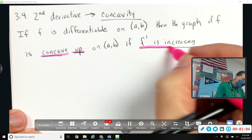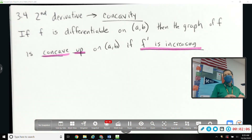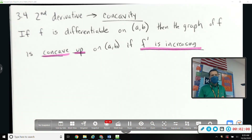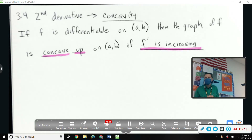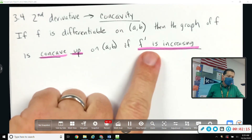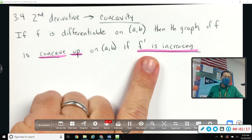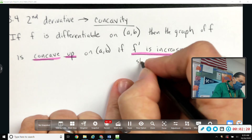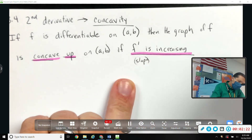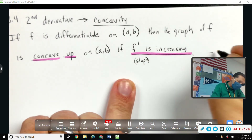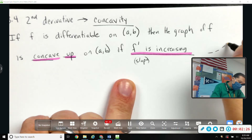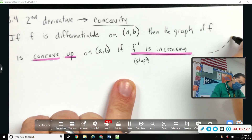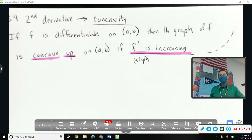...if f prime, the derivative, the slope, is increasing. Things are concave up if f prime is increasing. Not f is increasing — f increasing just means the function is going up — f prime increasing means the slope of the line is getting bigger. So if it starts out flat and then starts going steeper and steeper, that's concave up.